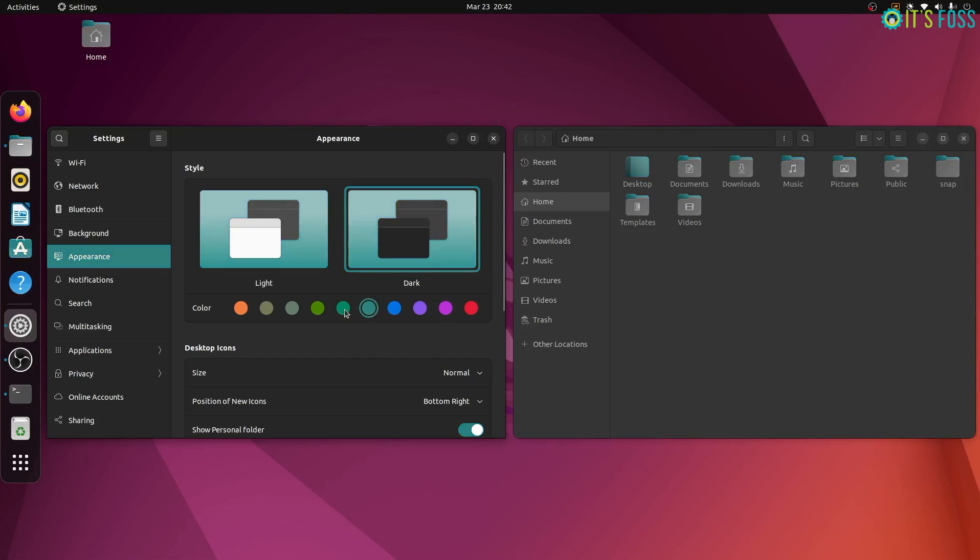When you change the accent color, it takes a second of pause for the changes to take effect. So it's not entirely smooth but that's not a big deal in my opinion because you get to choose your color.